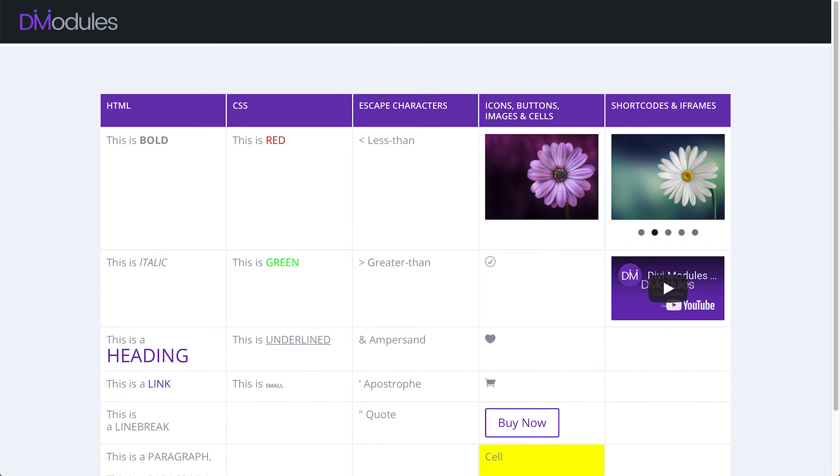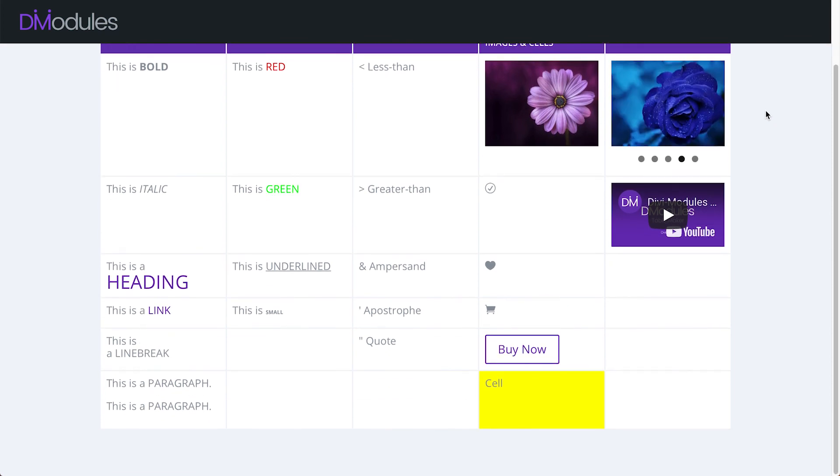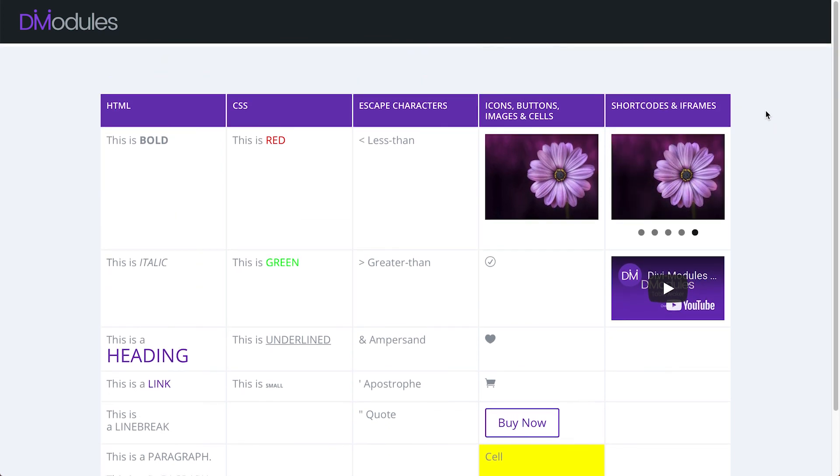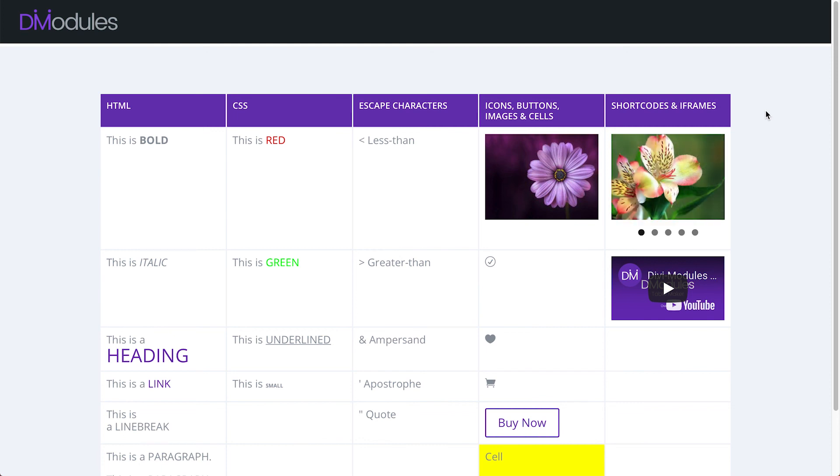Well, that's it for this video. As you can see, there are a lot of options for adding content to Divi Module's TableMaker tables, and hopefully this video will help you get started. Thanks for watching.